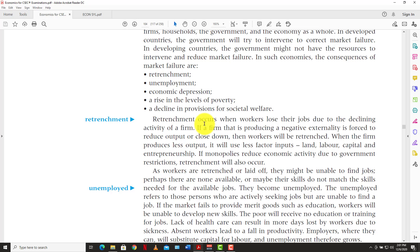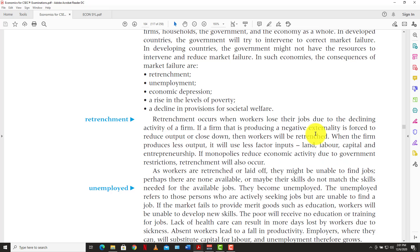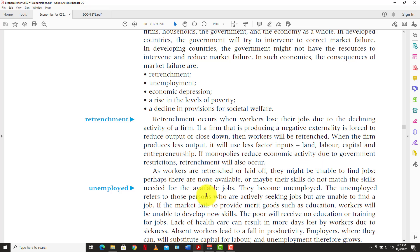So what is retrenchment? Retrenchment occurs when workers lose their jobs due to the declining activity of a firm. If a firm producing a negative externality is forced to reduce output or close down, then workers will be retrenched. When the firm produces less output, it will use fewer factors of production — land, labor, capital, and entrepreneurship. If monopolies reduce economic activities due to government restrictions, retrenchment will occur.